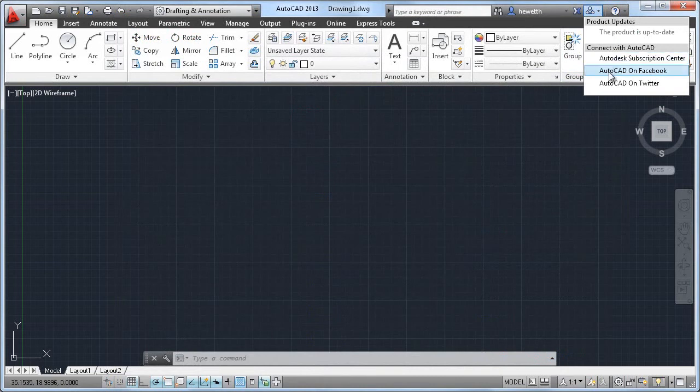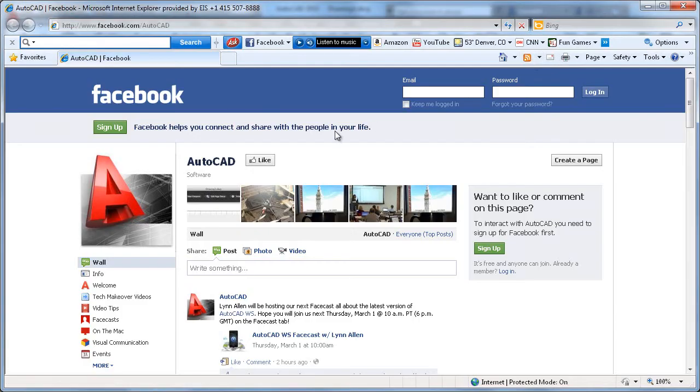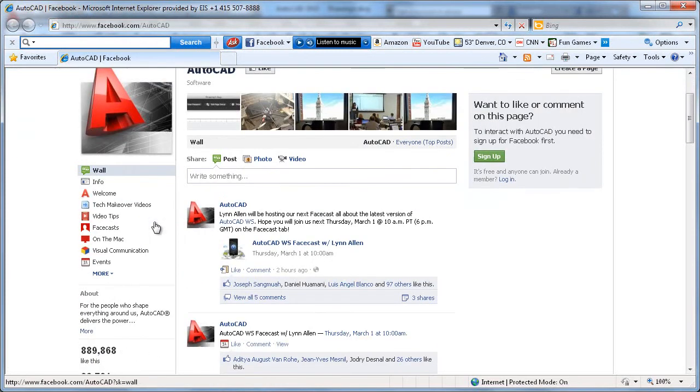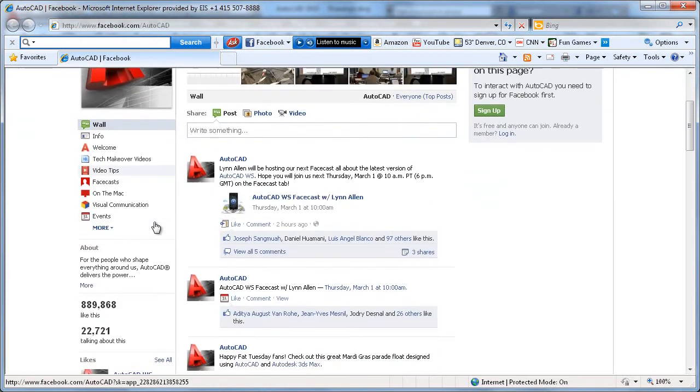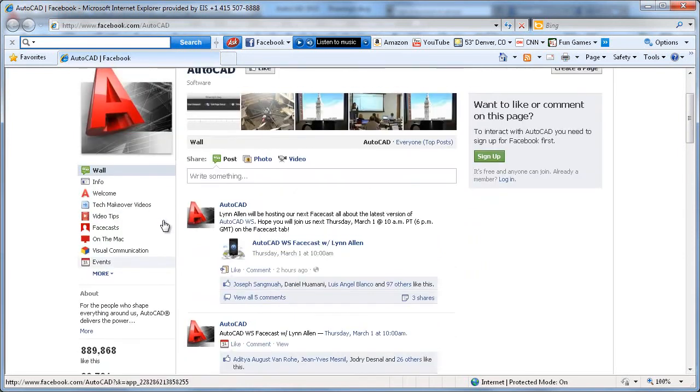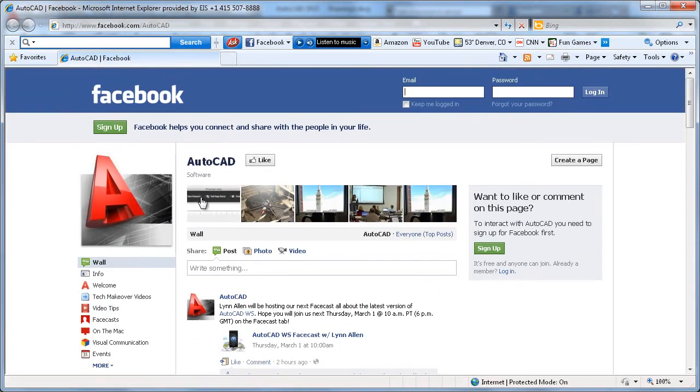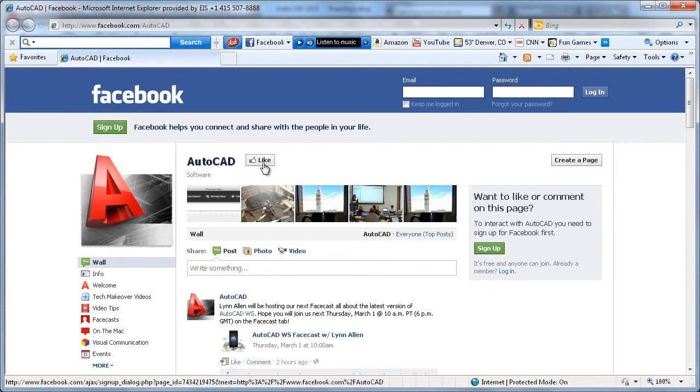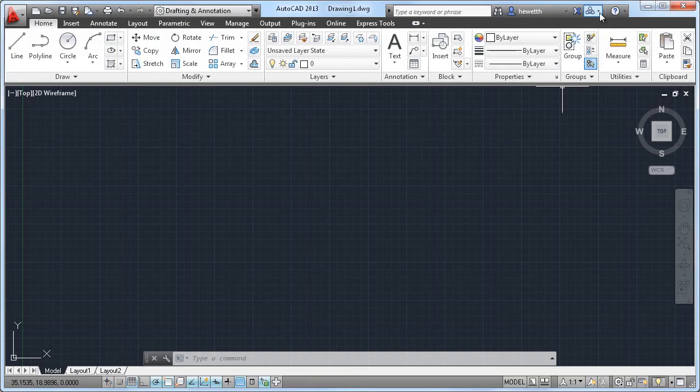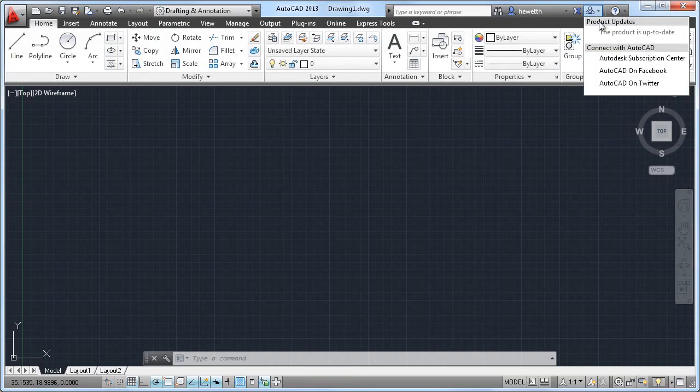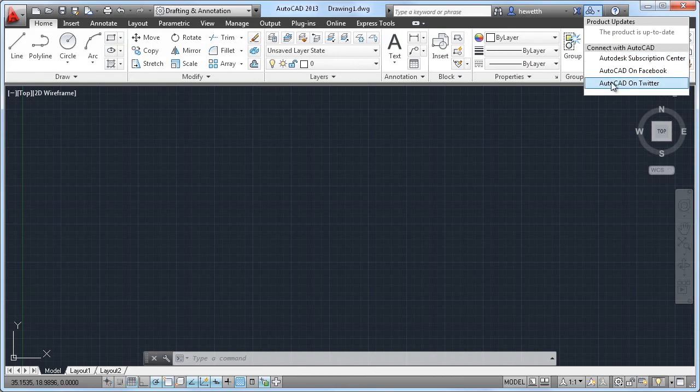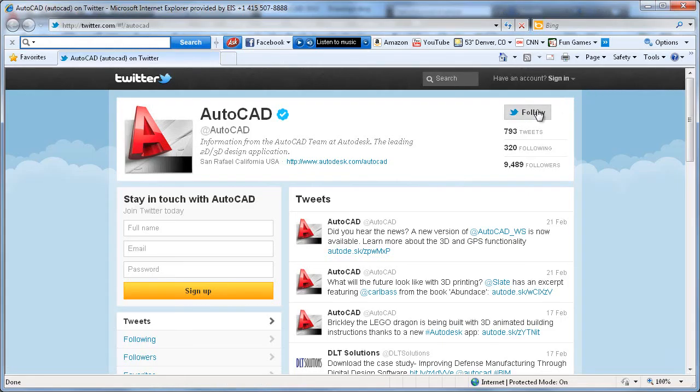Join the more than 1 million enthusiastic AutoCAD users on Facebook and Twitter, where you can link to video tips, live webcasts, and more. Like us on Facebook to become a fan today, and stay current with the latest AutoCAD news on Twitter. Follow AutoCAD now!